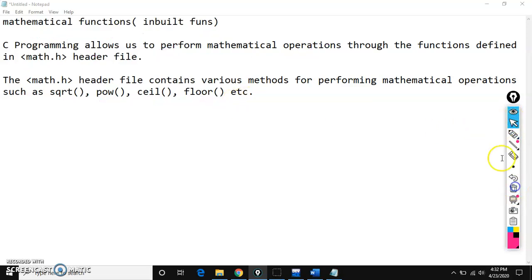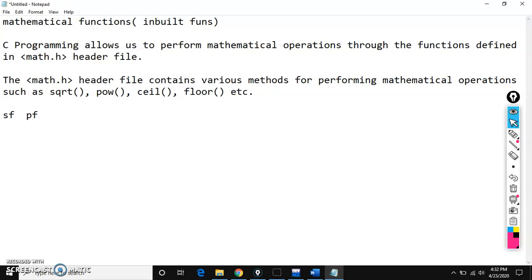C is rich in library — it contains so many inbuilt functions, so many predefined functions. For example, we have scanf and printf. All these are also called as inbuilt functions. When you are working with scanf and printf, you need to include a header file called stdio.h.